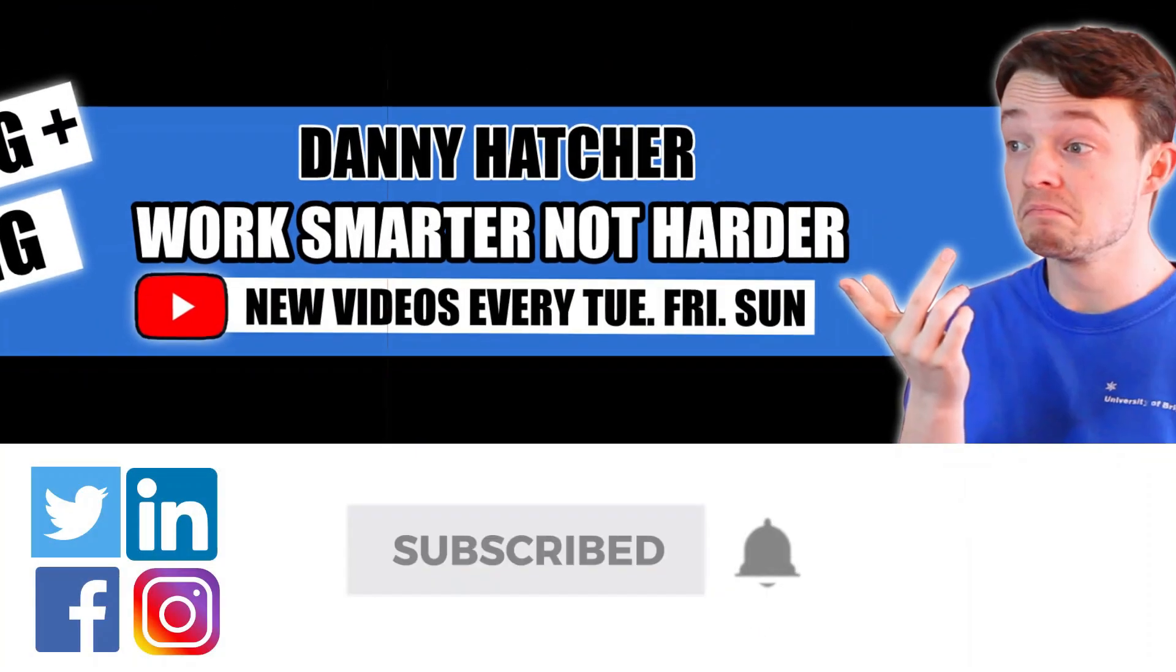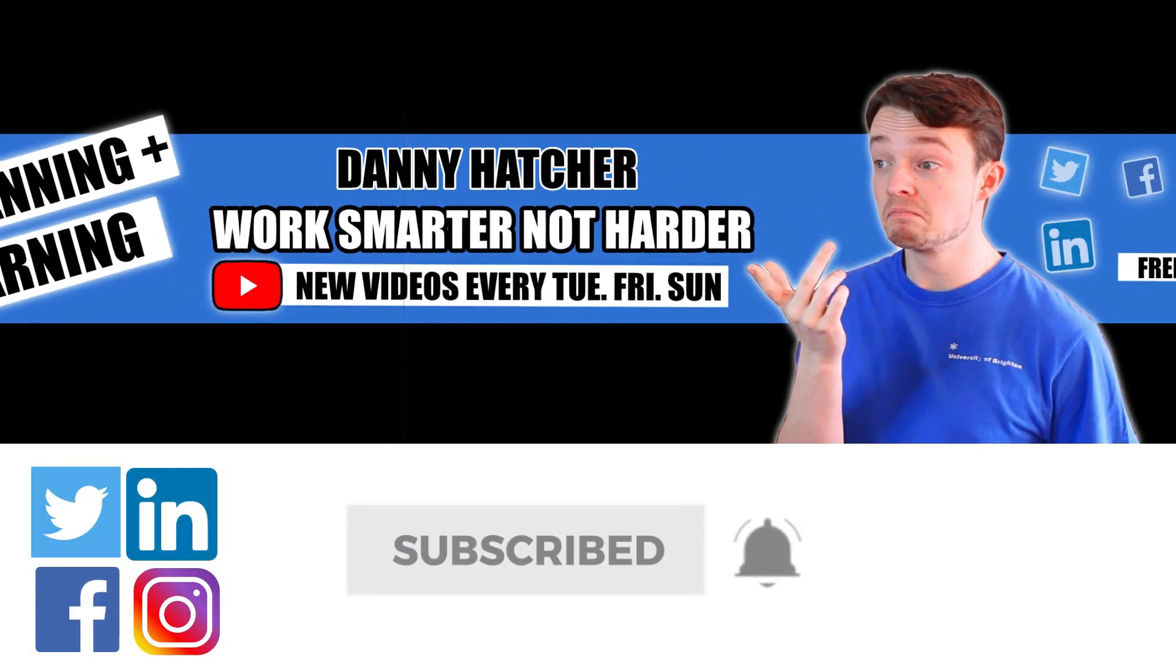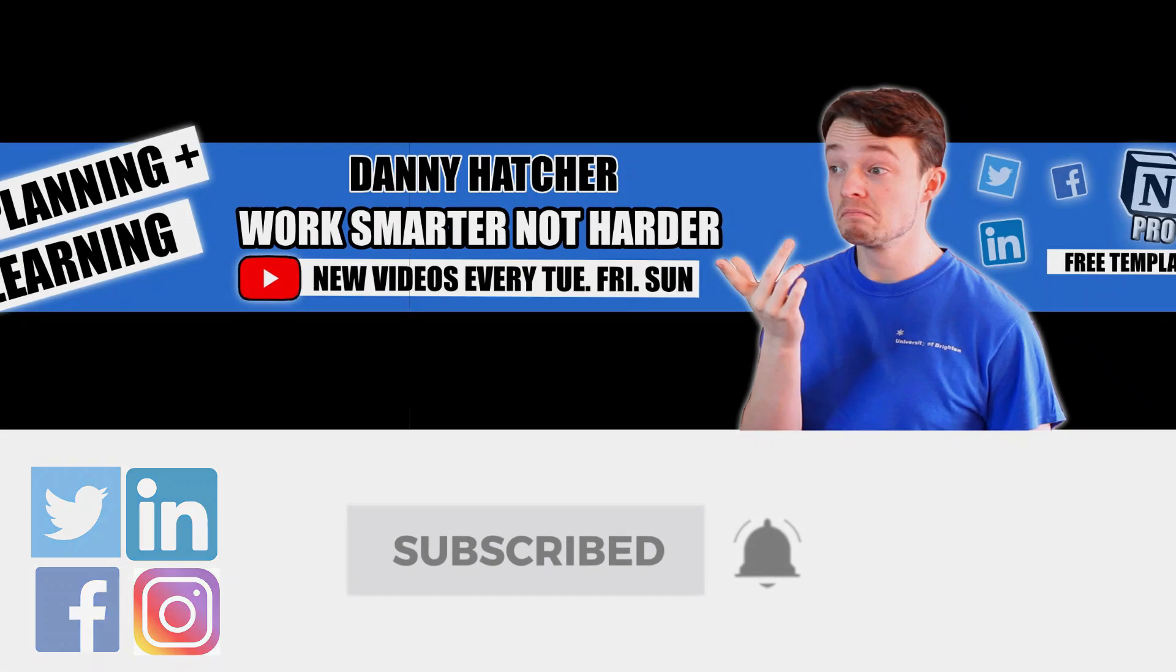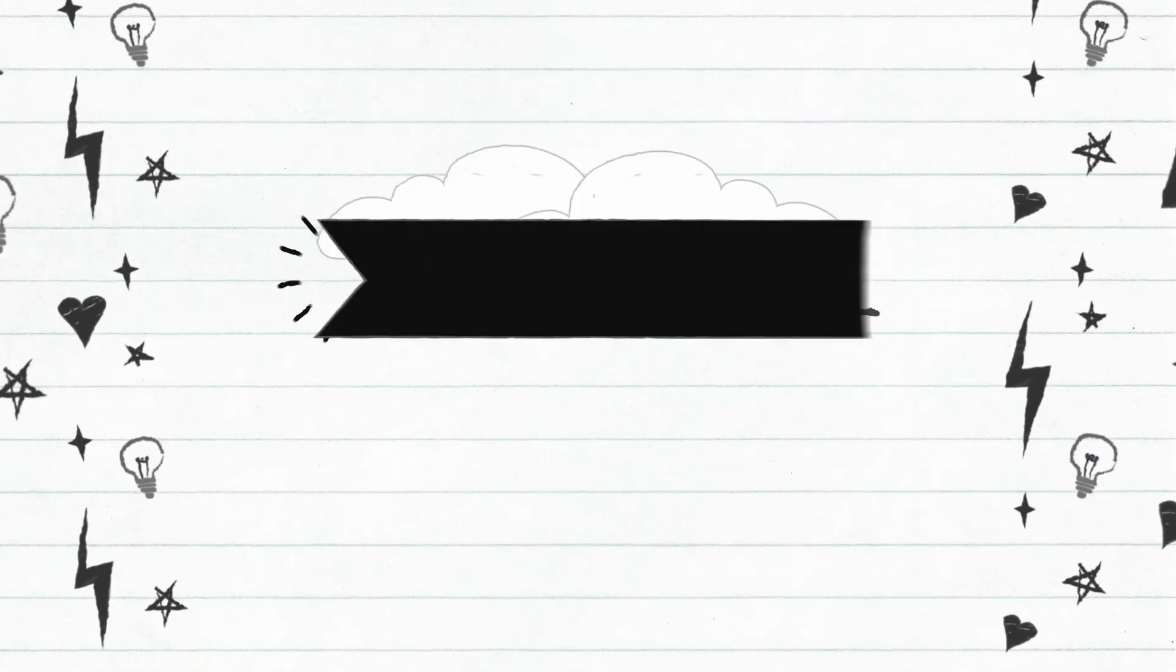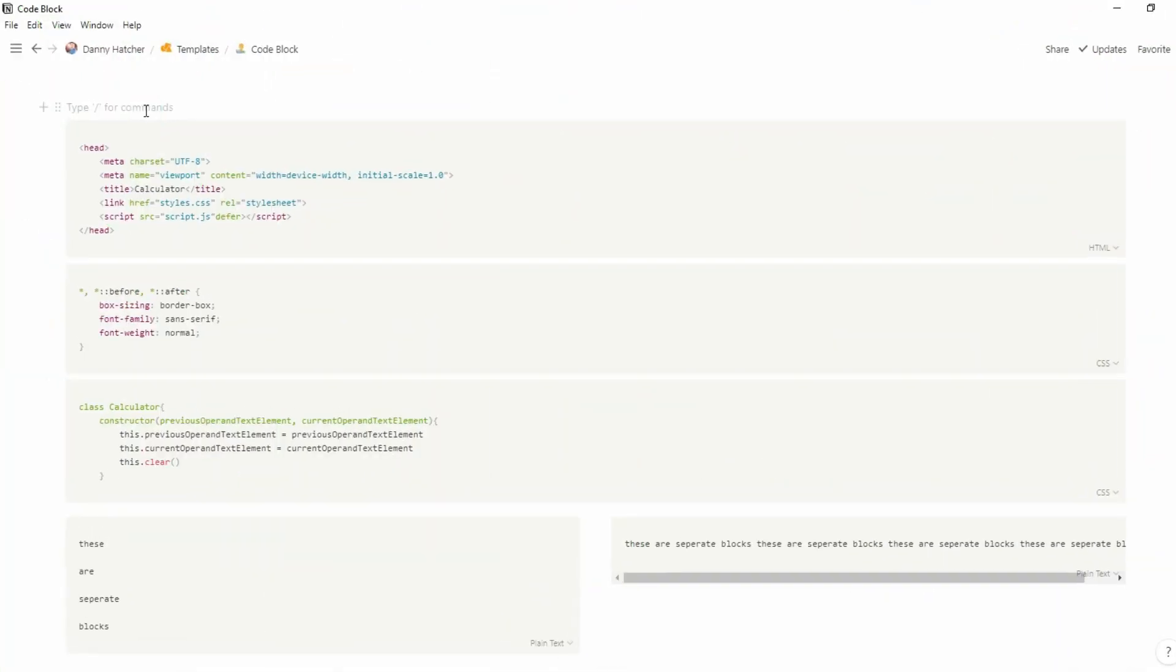Subscribe and hit the notification bell to stay part of the conversation. For free Notion templates, check out the link in the description below.